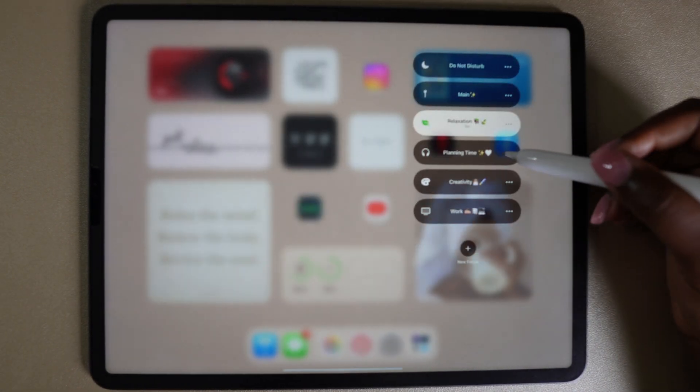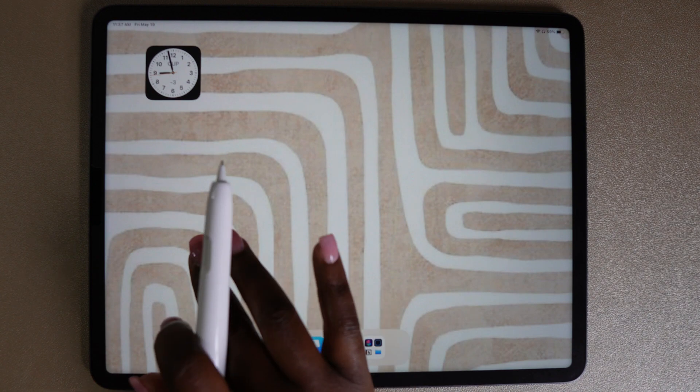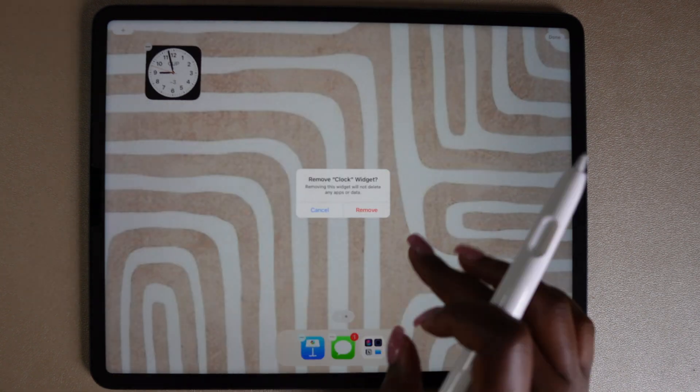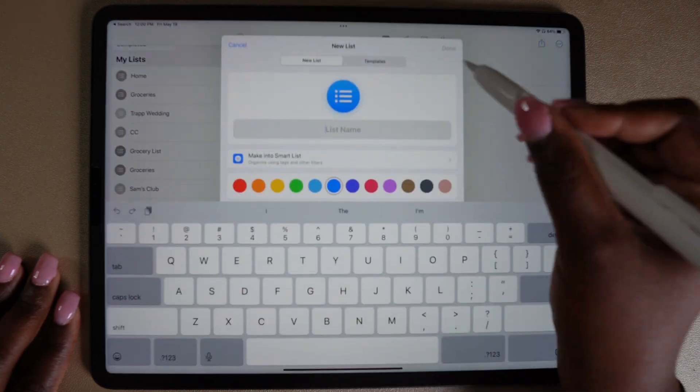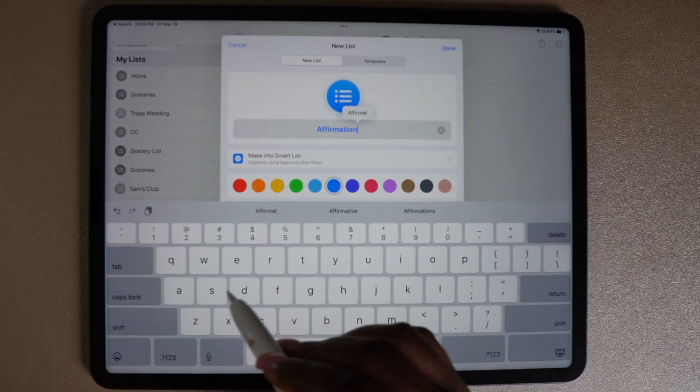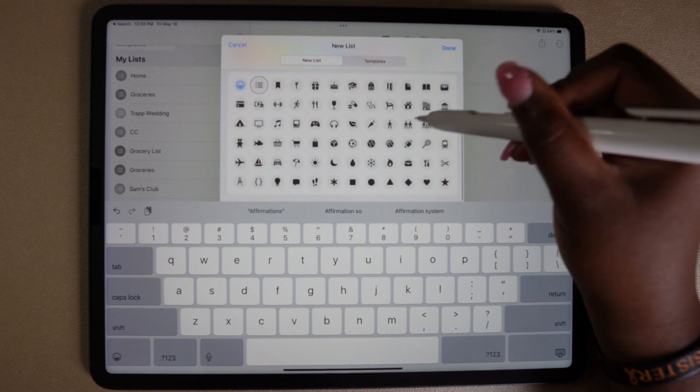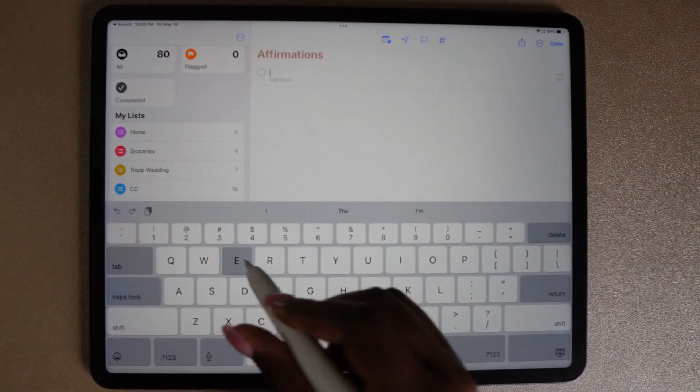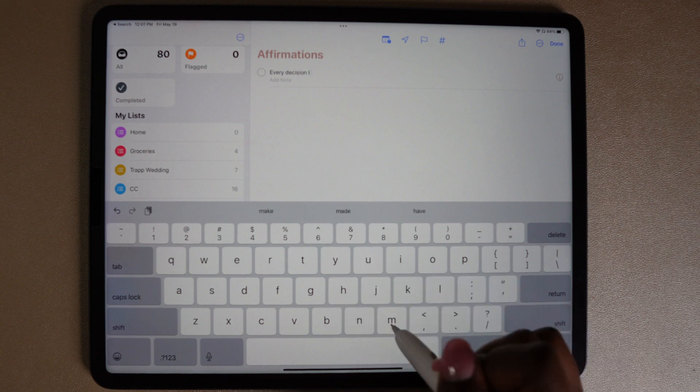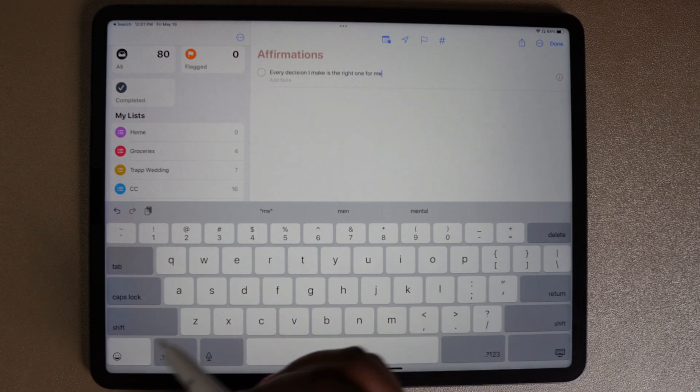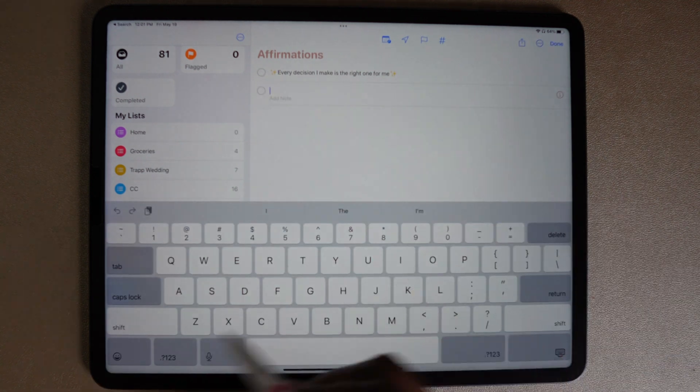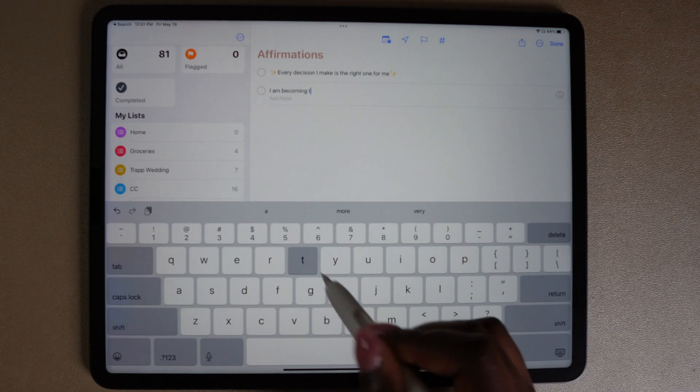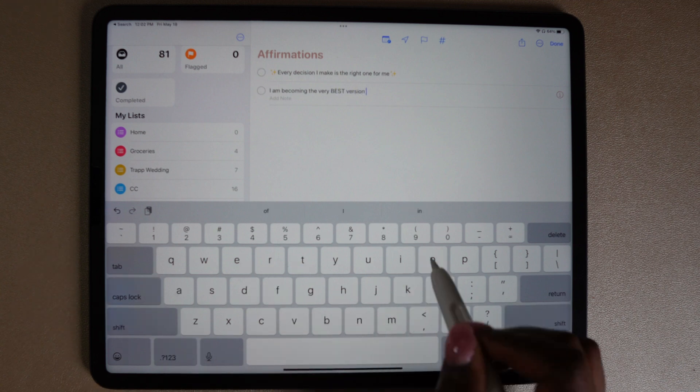Now let's work on the planning time focus. The first thing I'm going to do is go into the Reminders app and I'm going to make a new list and label this one affirmations. I'm going to add some affirmations just for self-motivation for myself. I love adding affirmations to my templates for my daily planning, for my weekly planning.